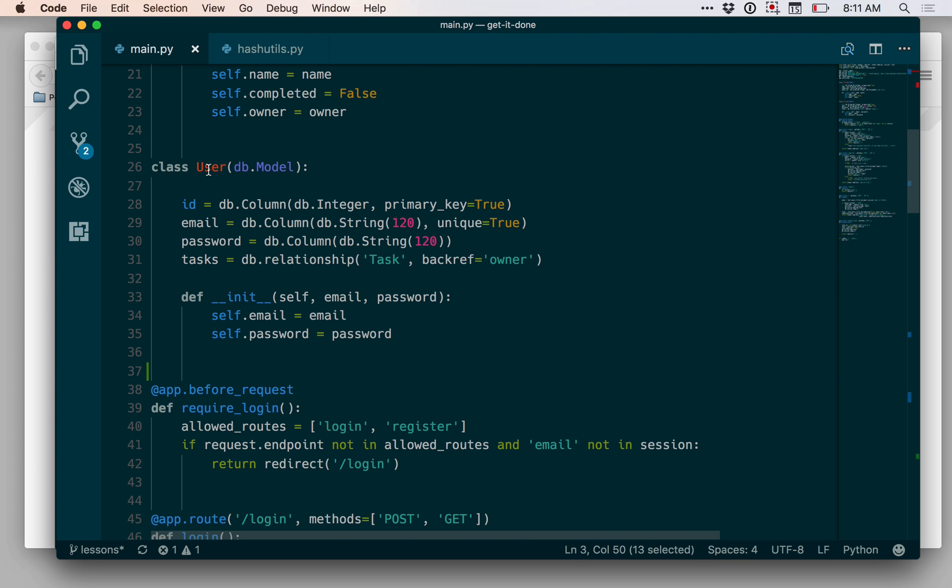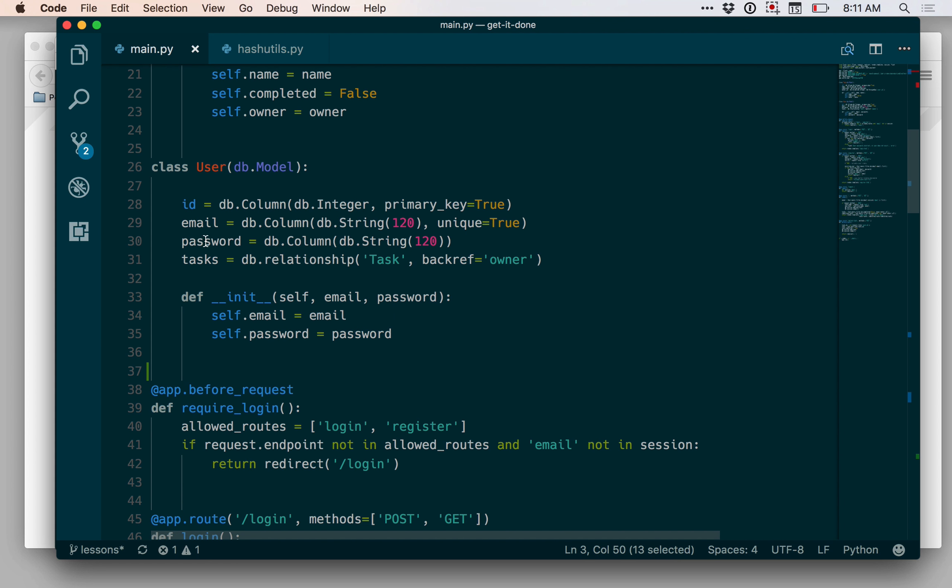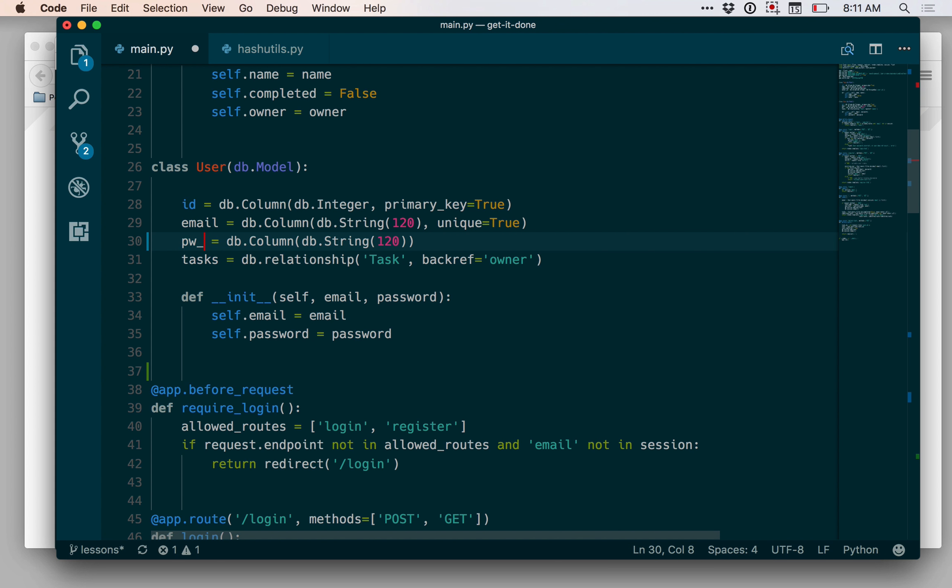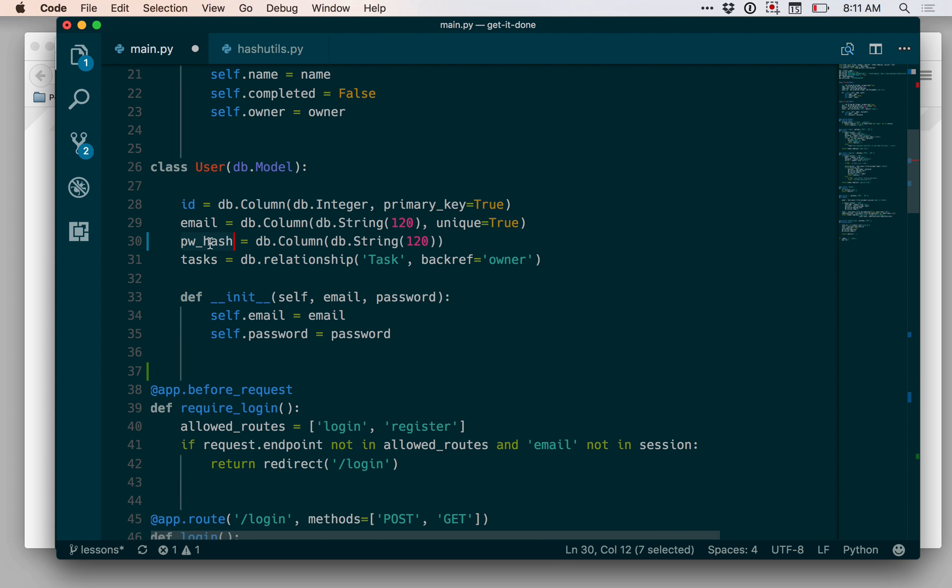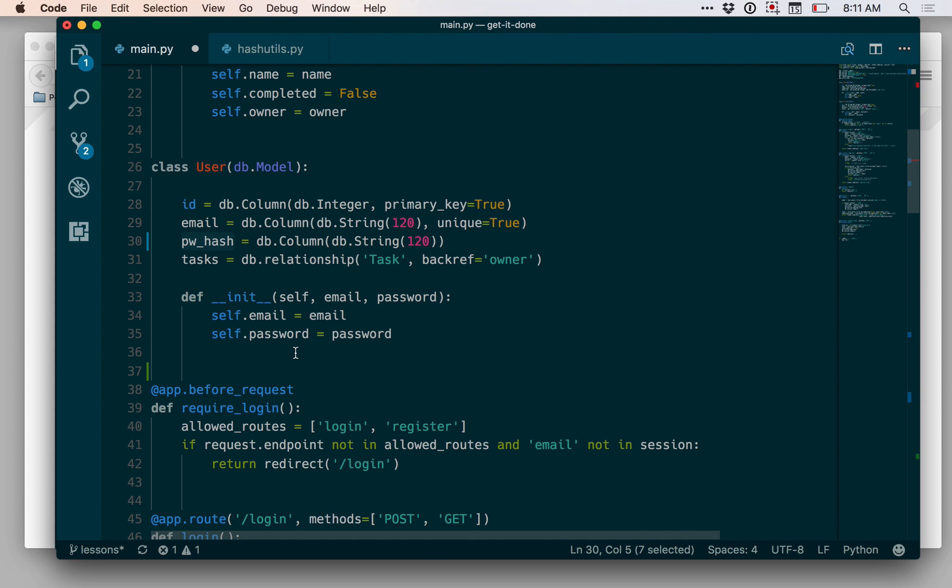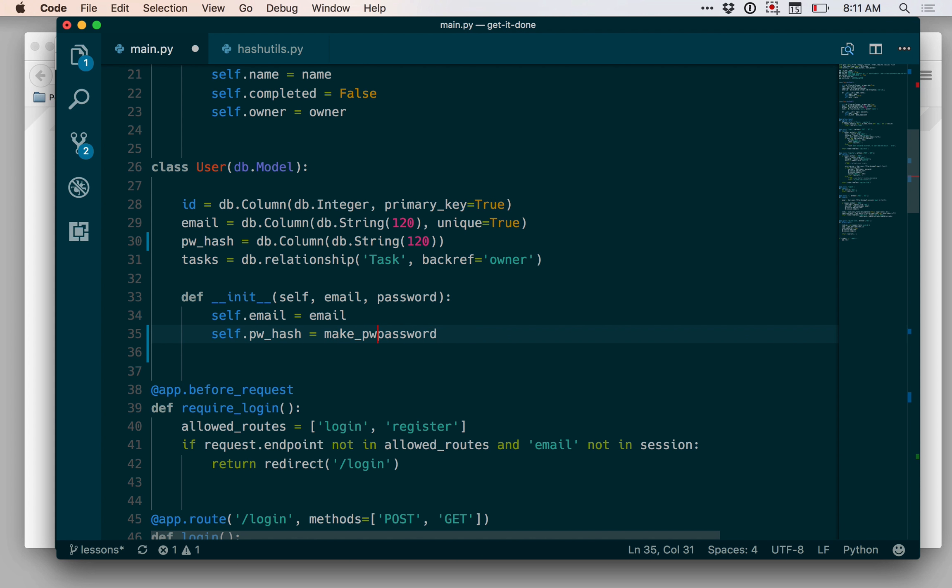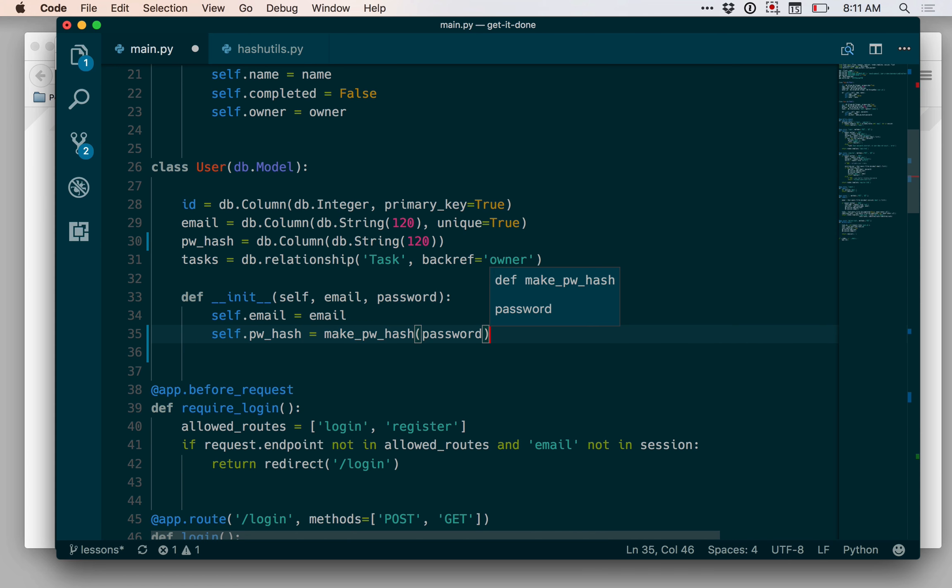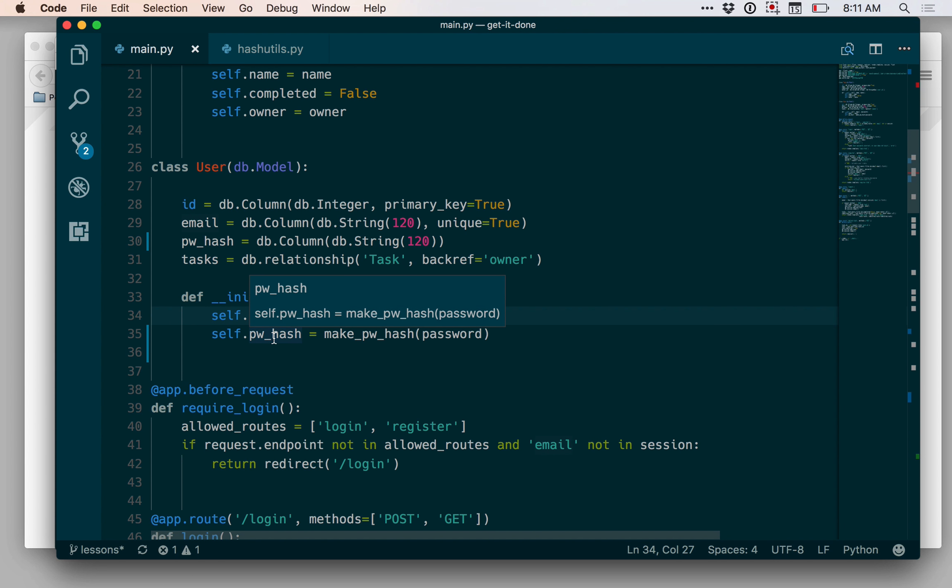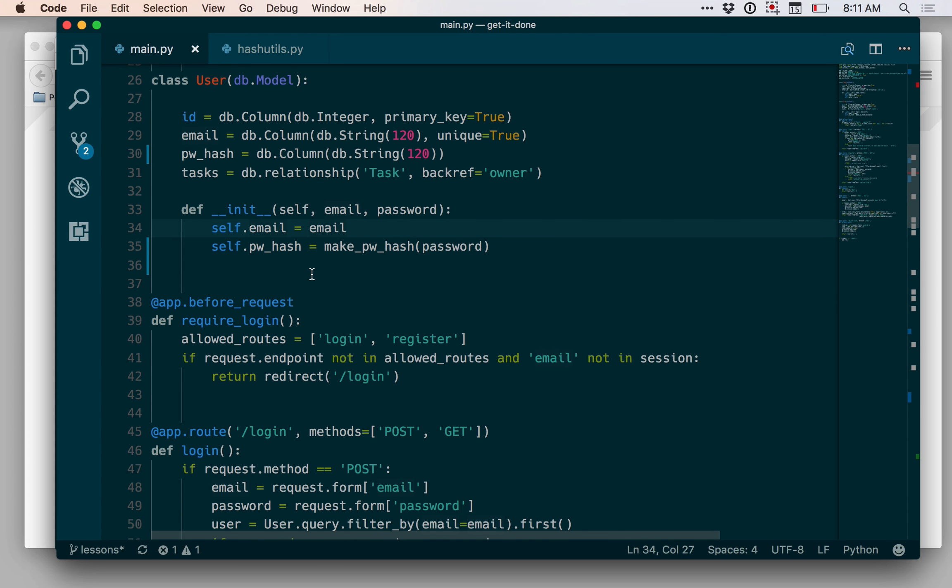So when I'm creating a user, I'm going to be calling the user's initializer and passing in an email and a password. So rather than storing the password on the user object, I want to store the hash. And so here, I'm actually going to change the name of this property to pwhash to be more descriptive. And then when I initialize the object, I'm going to hash the password. So now I'll be storing the password hash on the database and we'll have to update our database to get this to work.